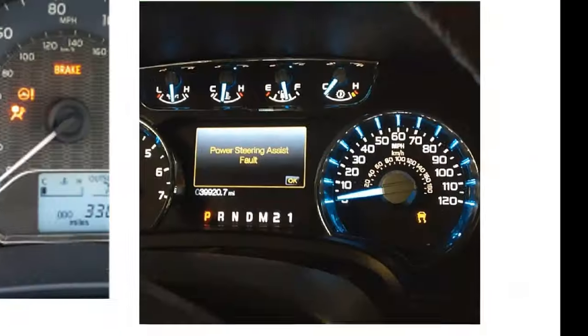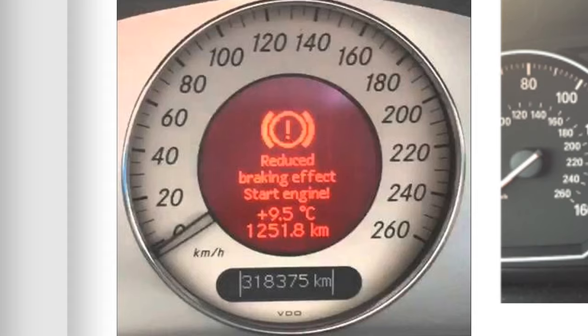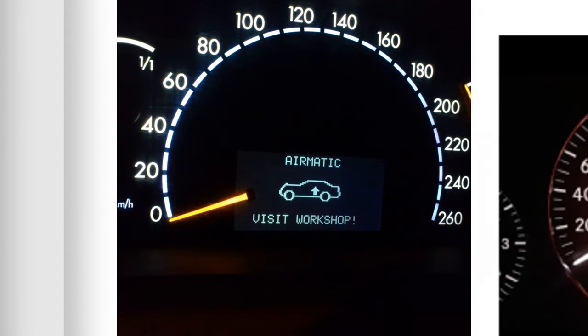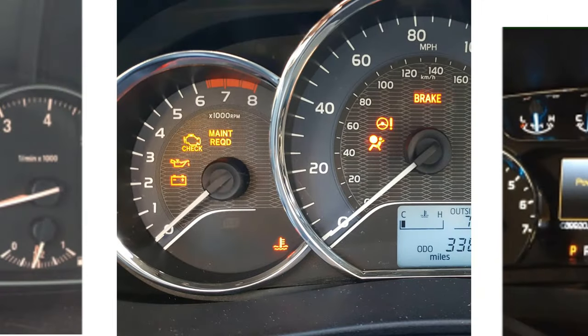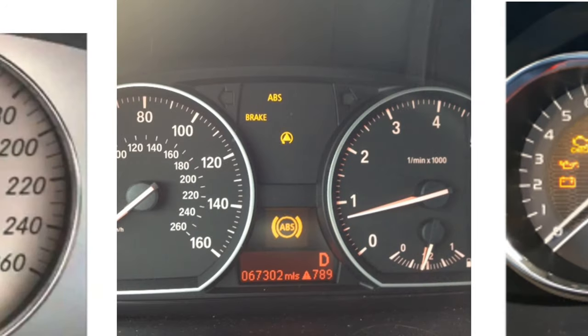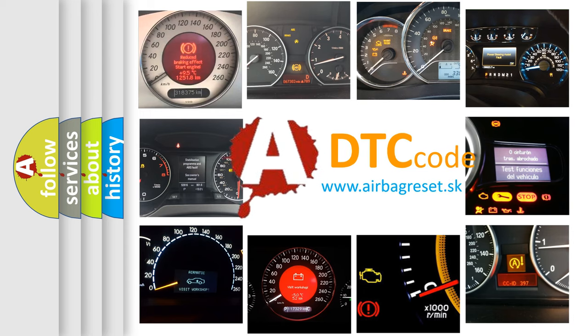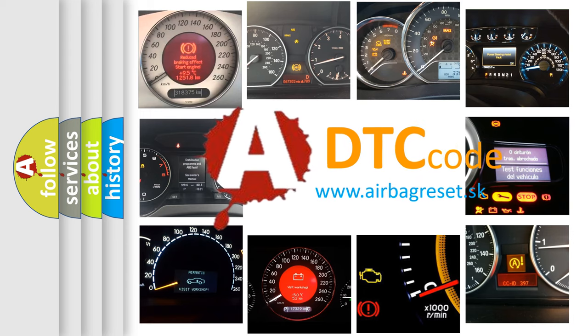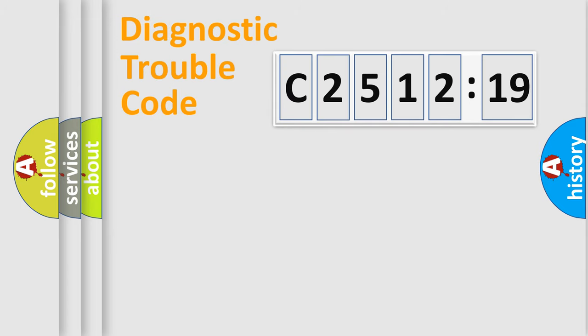Welcome to this video. Are you interested in why your vehicle diagnosis displays C2512-19? How is the error code interpreted by the vehicle? What does C2512-19 mean? Or how to correct this fault? Today we will find answers to these questions together.